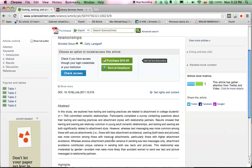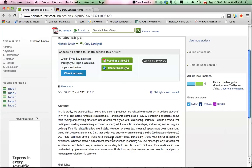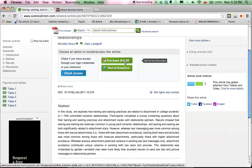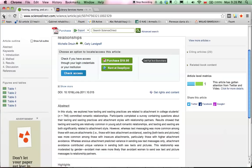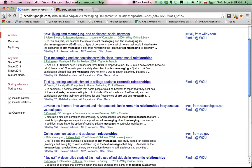Now, many students at this point get stuck on the title page of the article and they see these purchase links. They either get discouraged from searching, or some people actually end up paying for articles. You should never have to pay for a single article while you are a Westchester University student. Go back to the results page and click on the 'Find it at WCU' link.